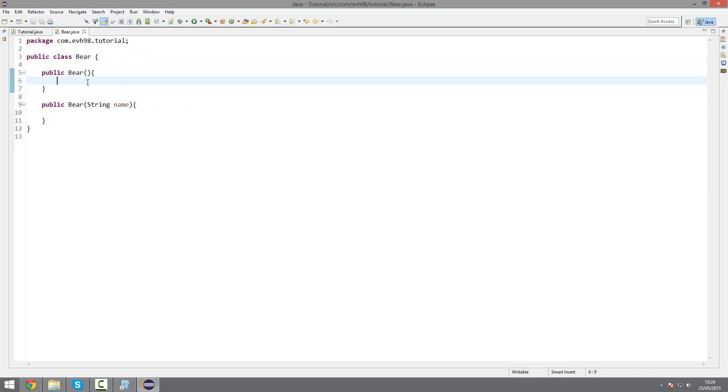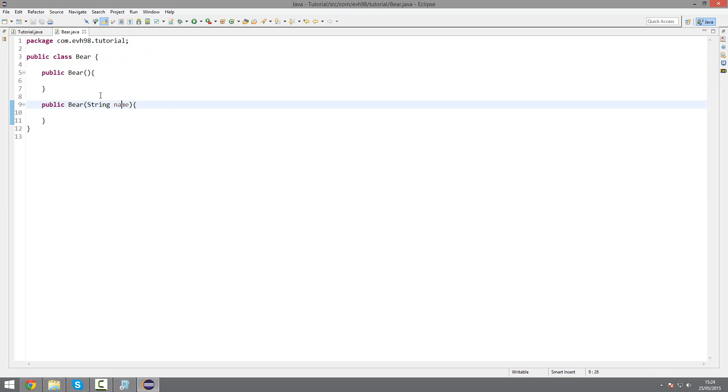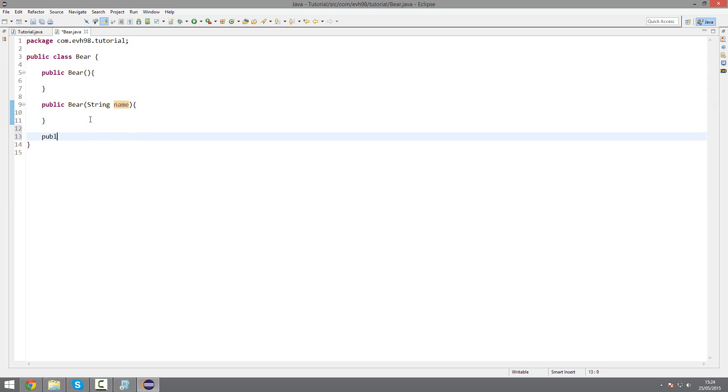So this constructor would give the bear just a default name, but in this one I could actually give the bear another name, along with, but the weight and height and stuff would be set as default. And I could add another one here in which I can customize all three: name, height, and weight.